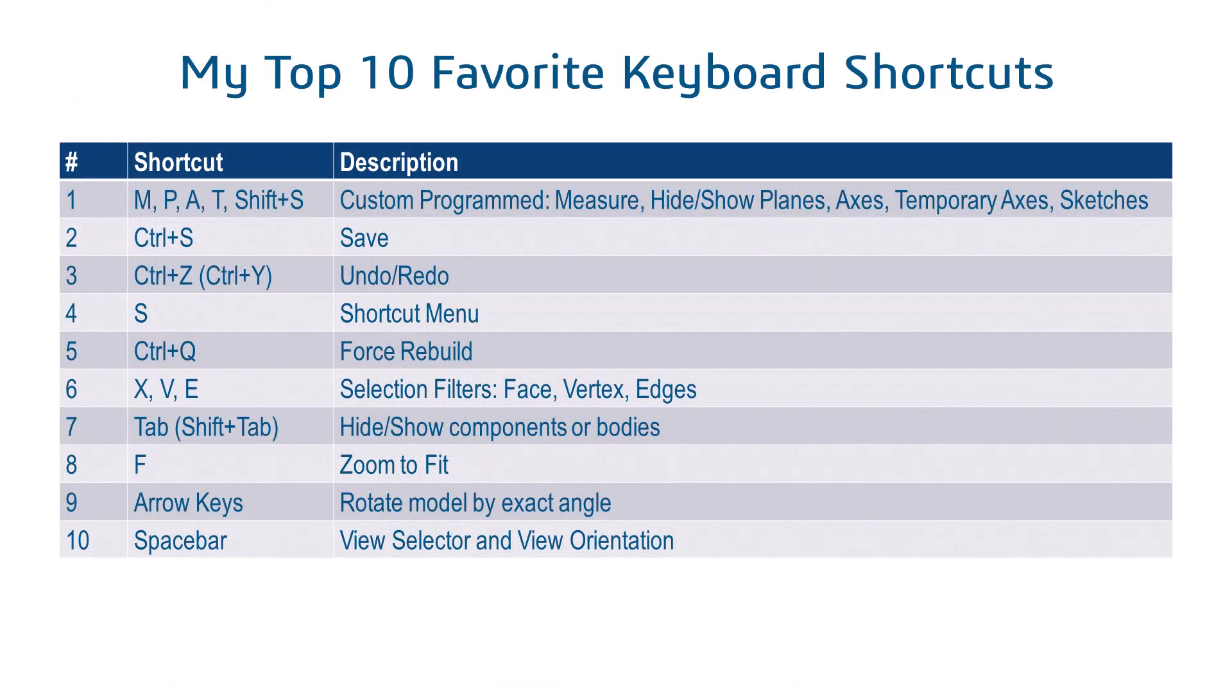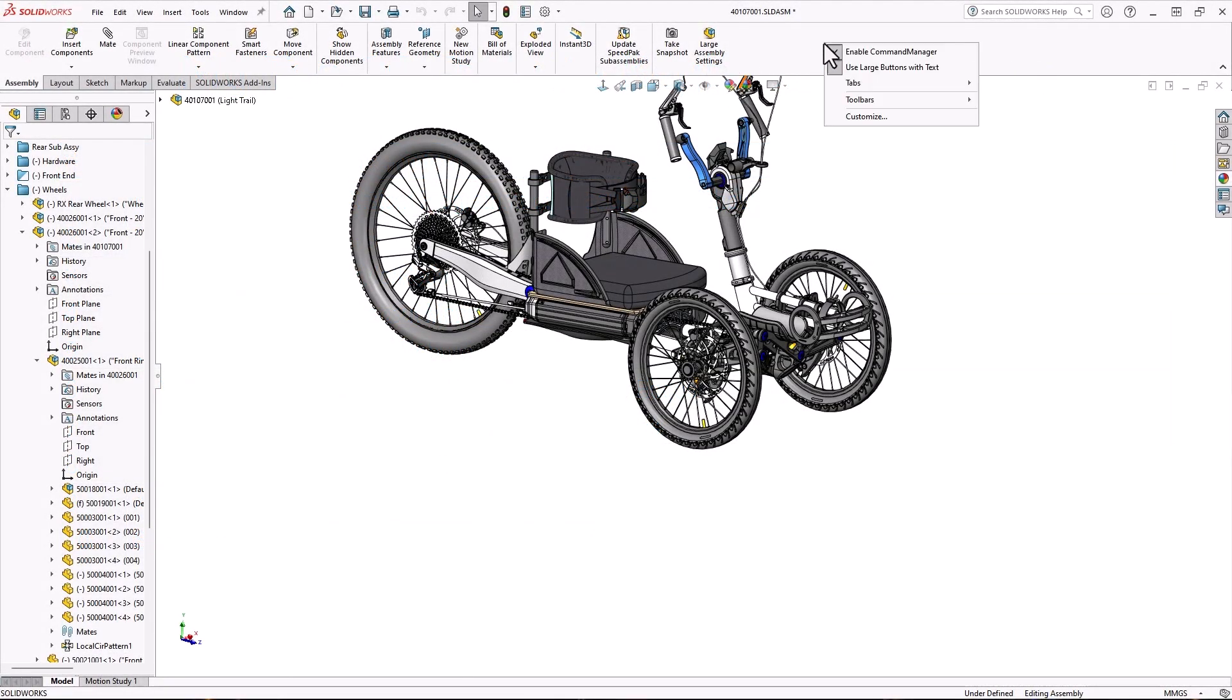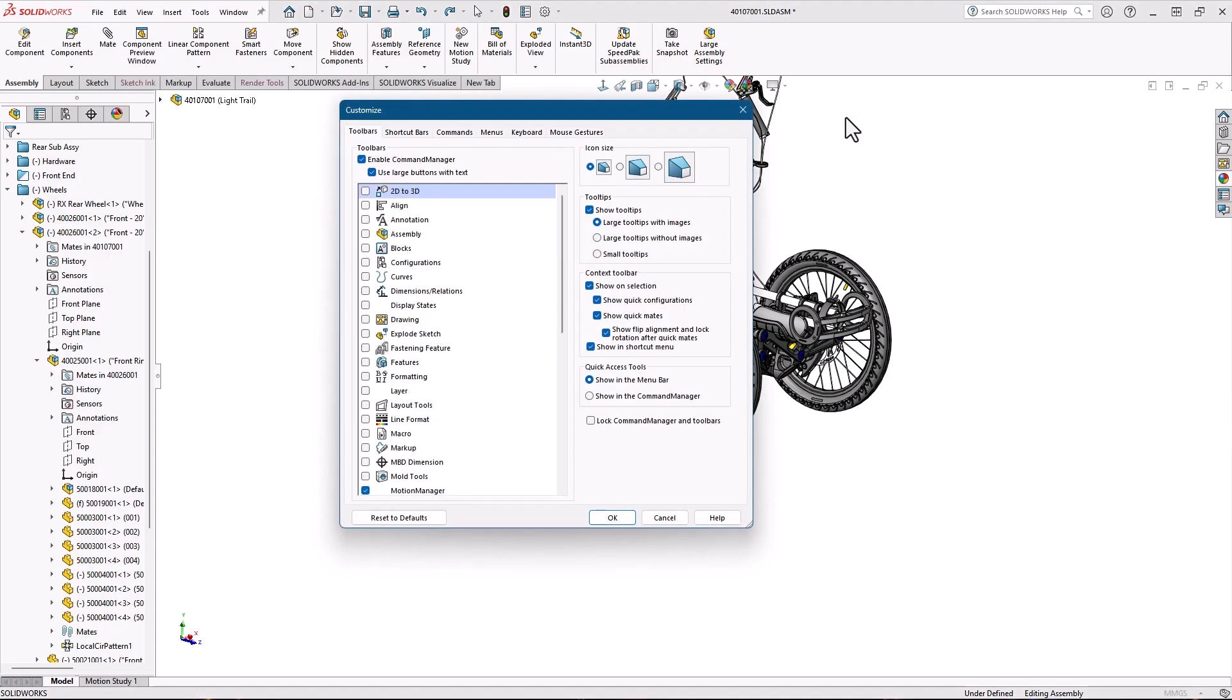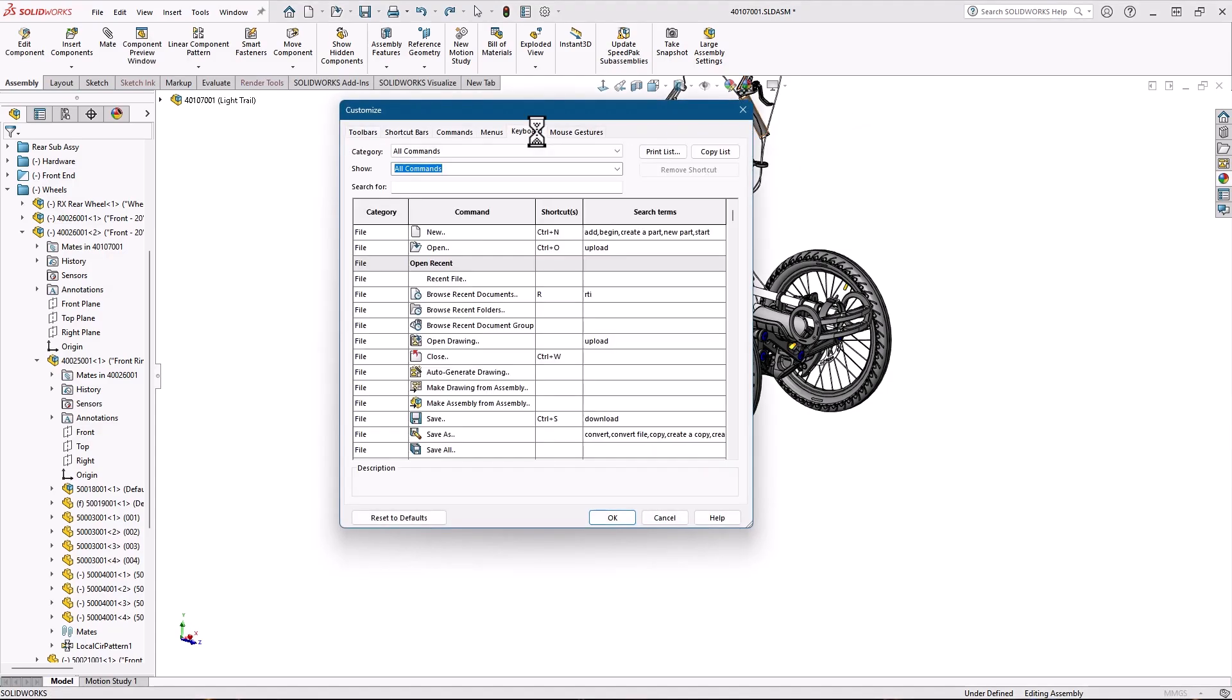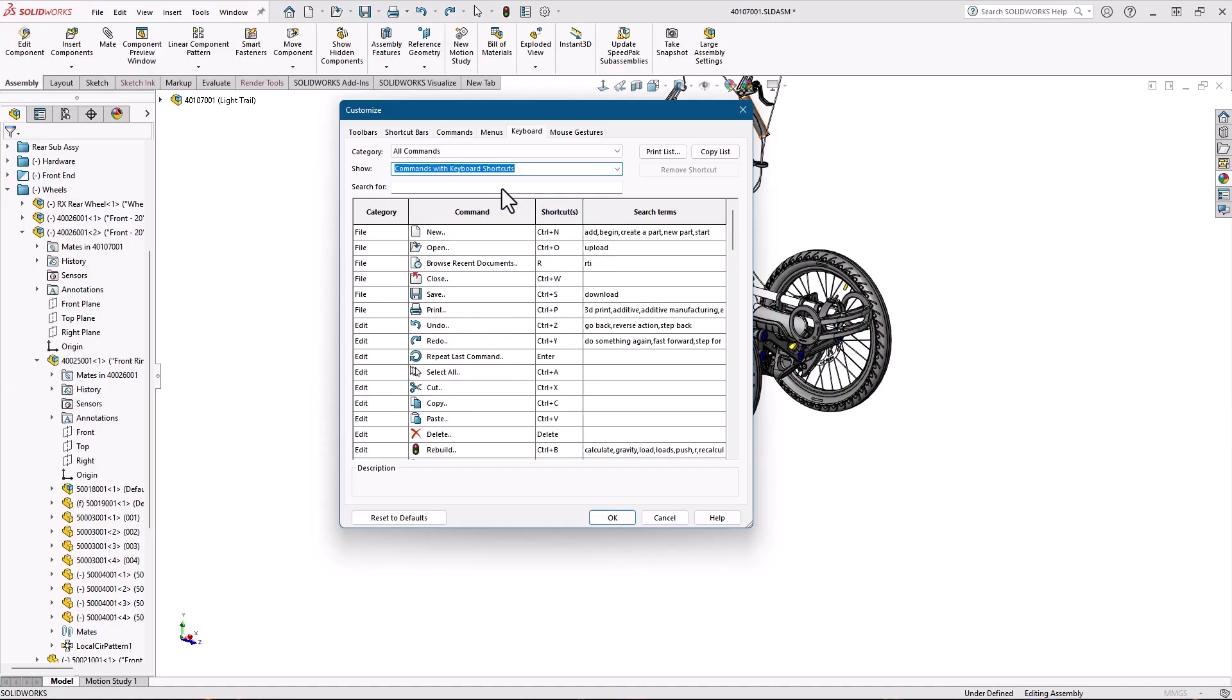To recap, here's a list of my favorite keyboard shortcuts. If you want a list of all keyboard shortcuts, both default and custom, go into the Customize dialog on the Keyboard tab. Choose Show Commands with Keyboard Shortcuts. You can search this list and print it out as a quick reference guide.